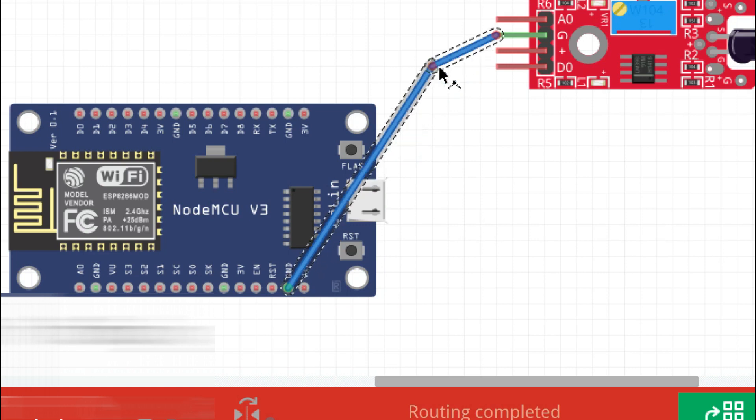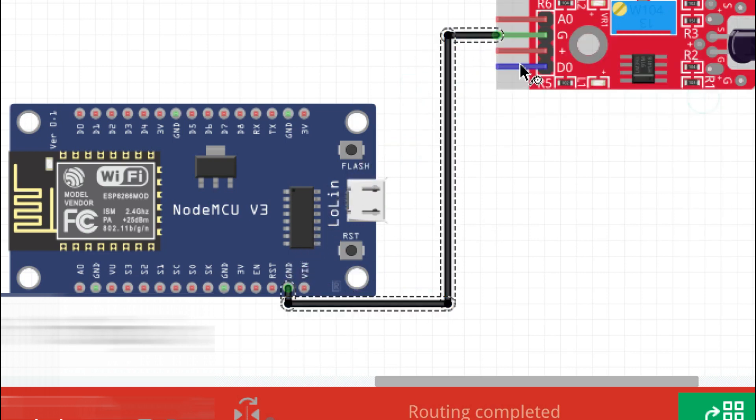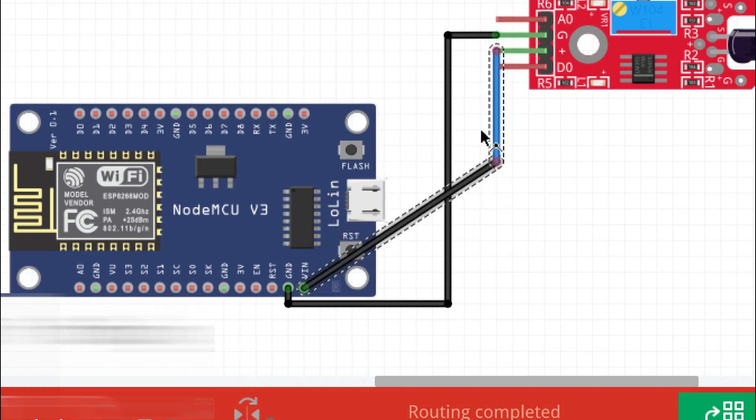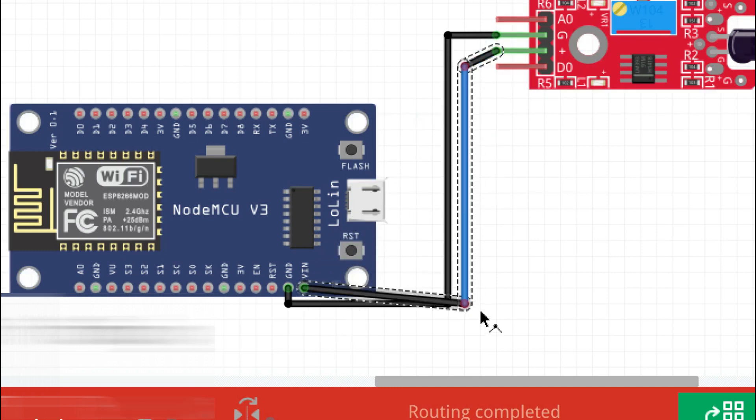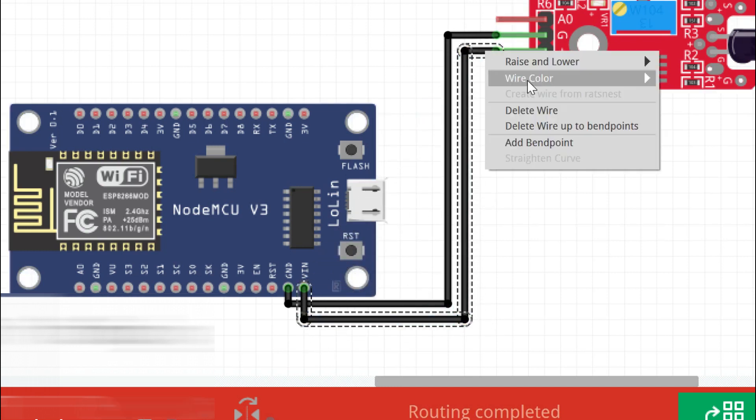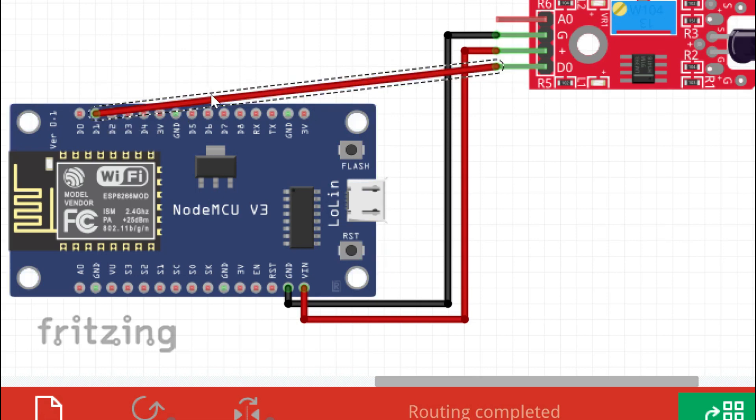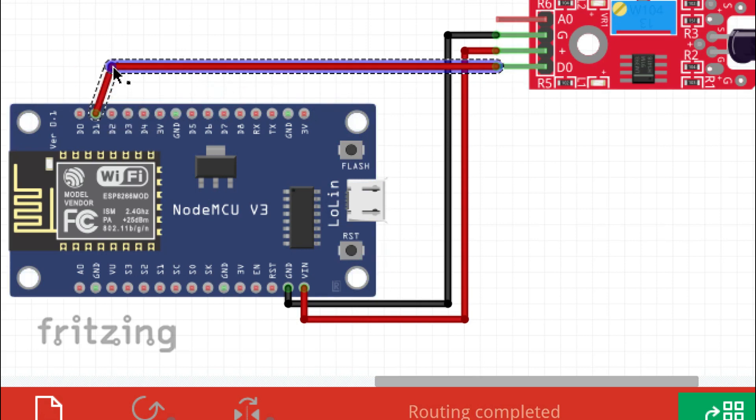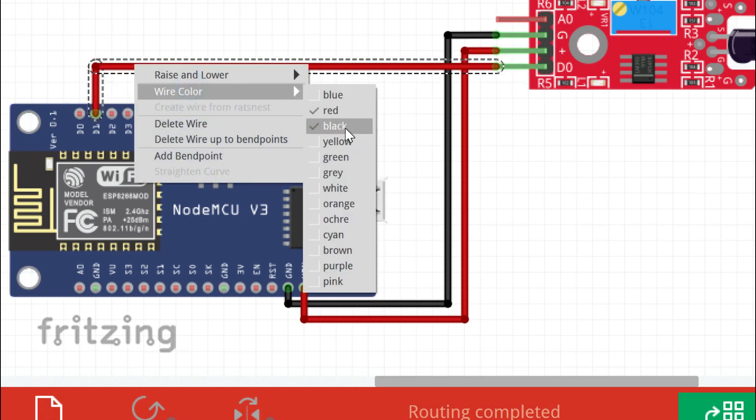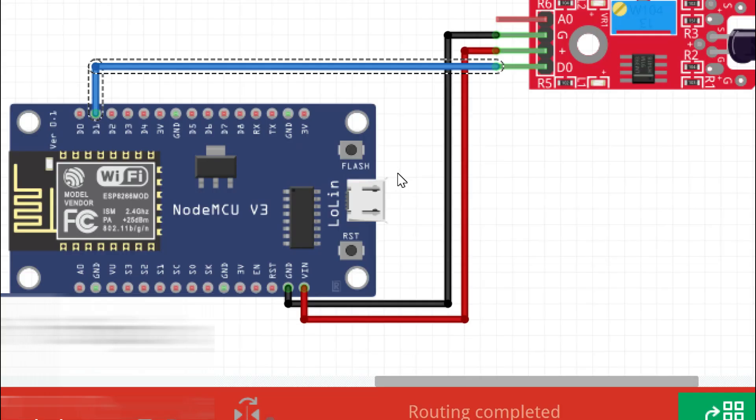Connect the flame sensor's GND to the NodeMCU GND. Connect the flame sensor's plus pin to the NodeMCU VIN pin. Connect the flame sensor's D0 pin to the NodeMCU D1 pin. This is the circuit diagram for our project. Connect your components as per the circuit diagram.